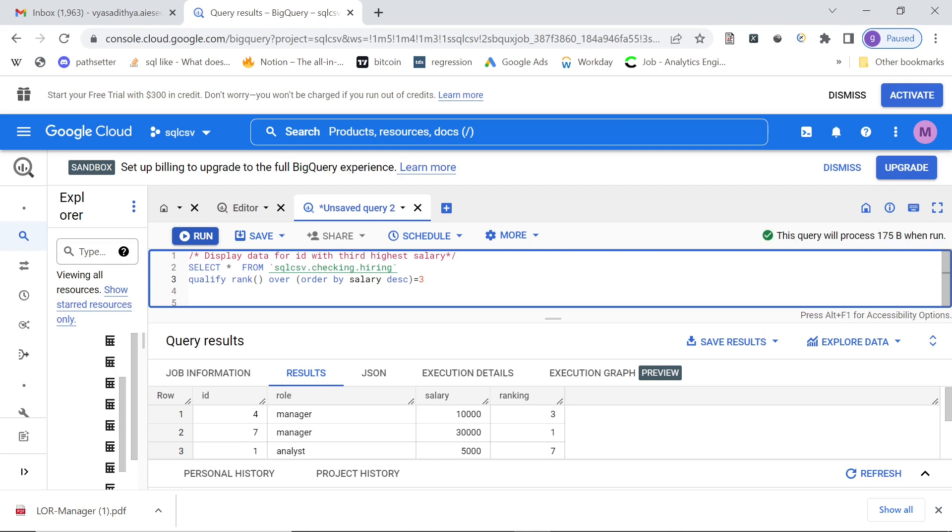So qualify, then space, the window function equal to three, this will give us only data with rank three. Let's run this and check.